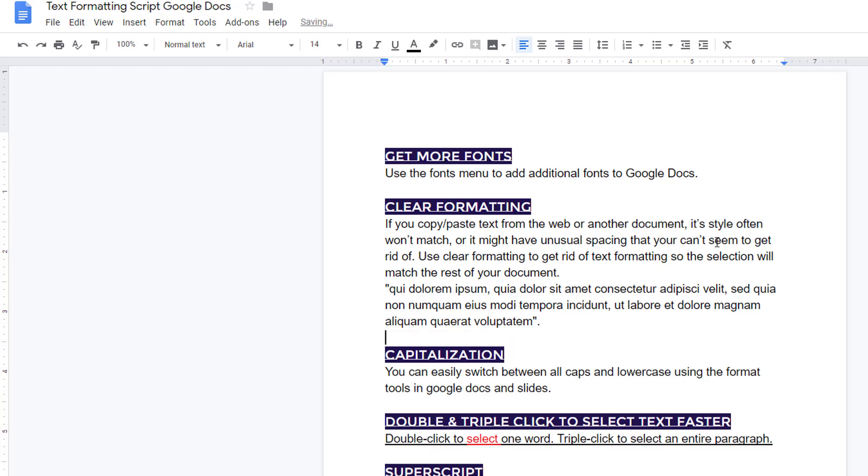This is especially true if you have a different font for headings than you do for your paragraph text. If I wanted to change the text of this entire document except for my headings, control A is not a great option because it would end up changing the text of my headings too.